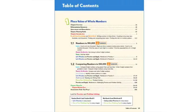The lessons include instruction, hands-on activities, games, practice and apply, math journal, put on your thinking cap, and other activities.